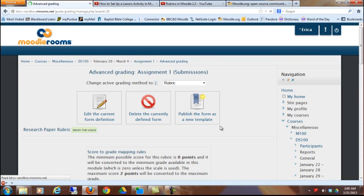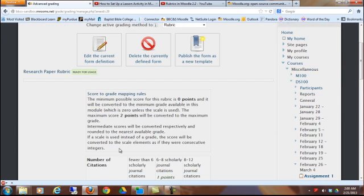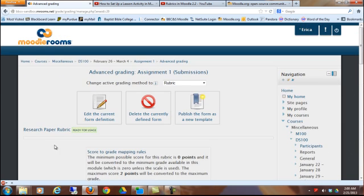That's going to tell me that it's usable, ready for usage. So that's been applied to assignment 1.